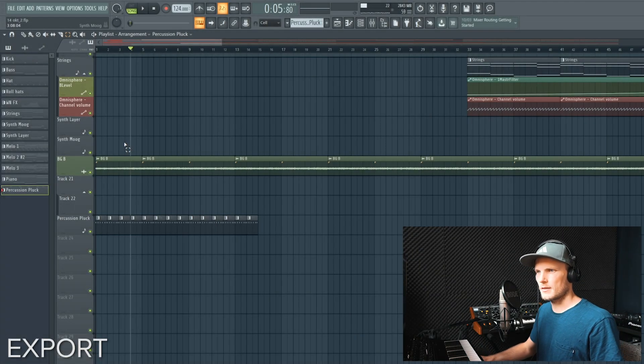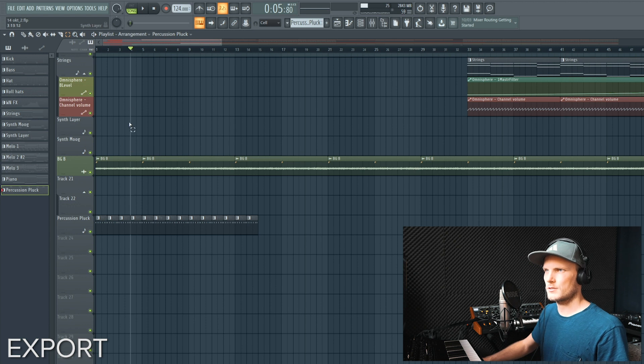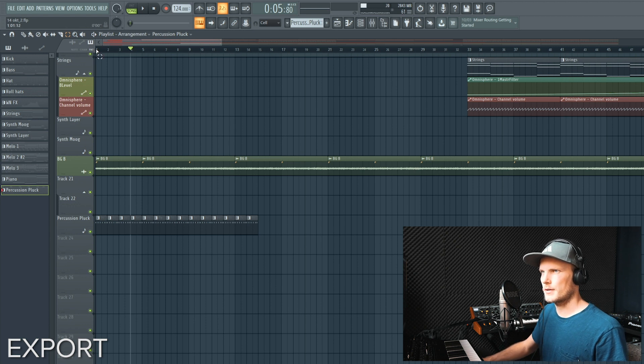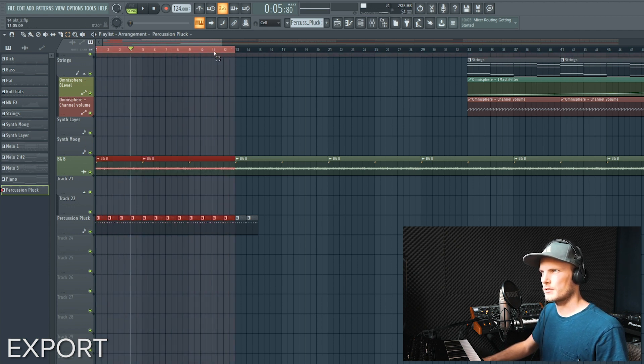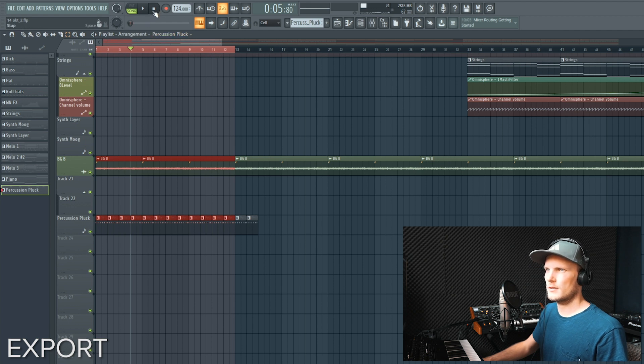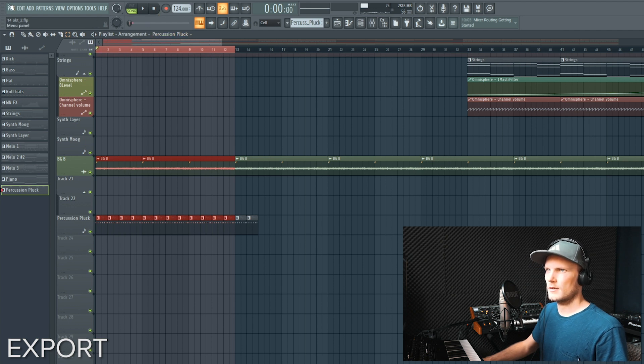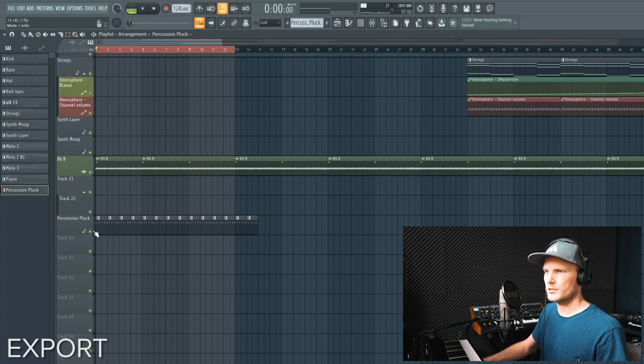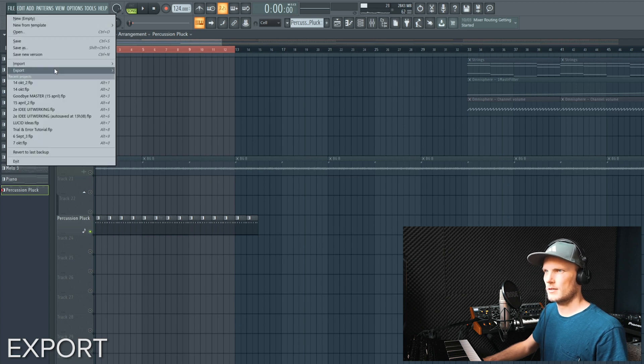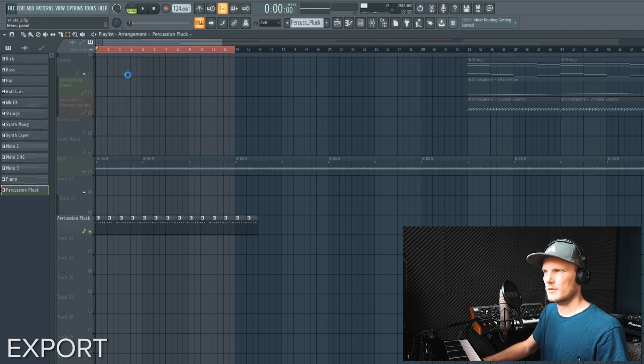Another simple method is to loop the part that you want to bounce. So let's say I want to bounce the first 12 bars.